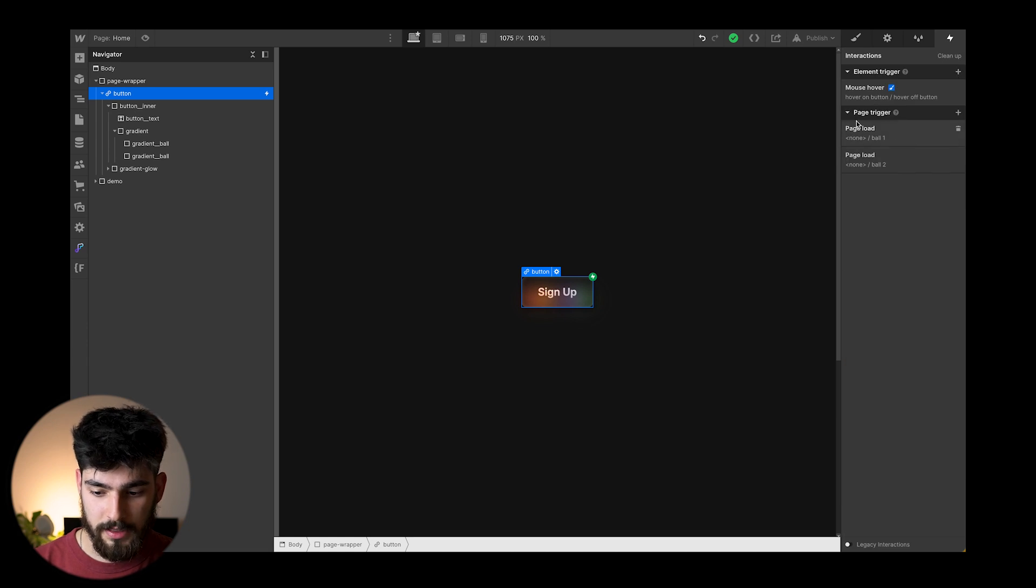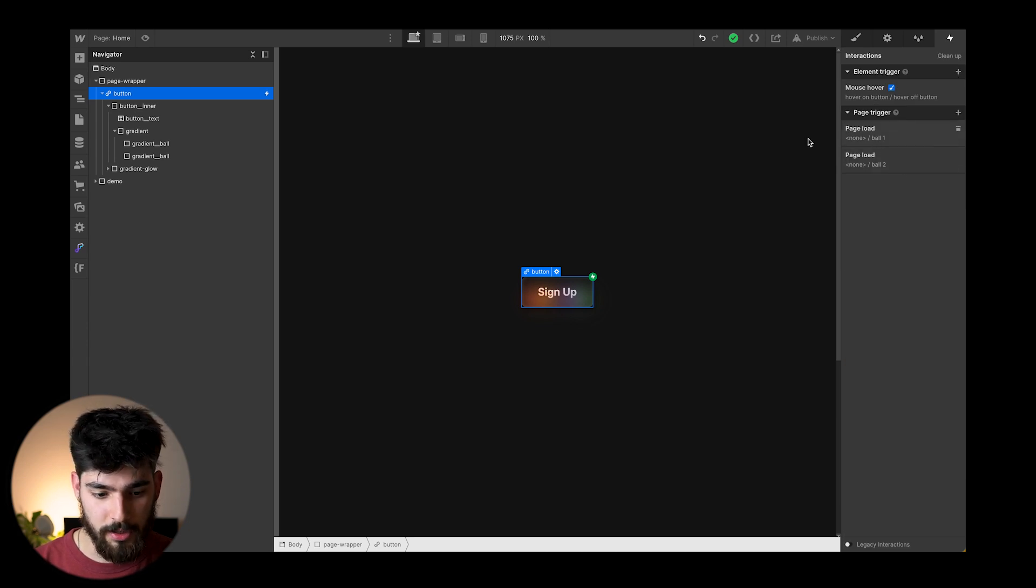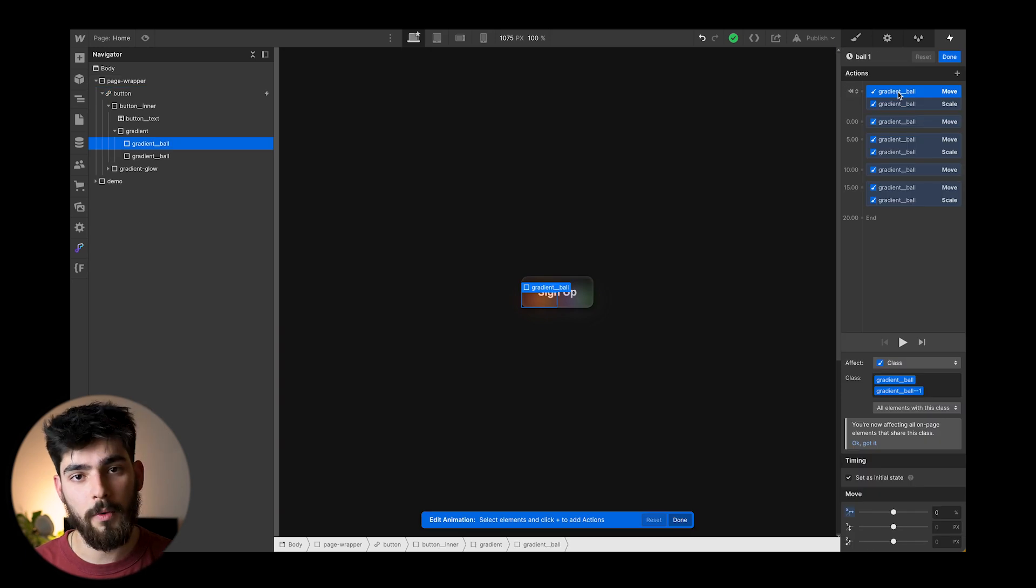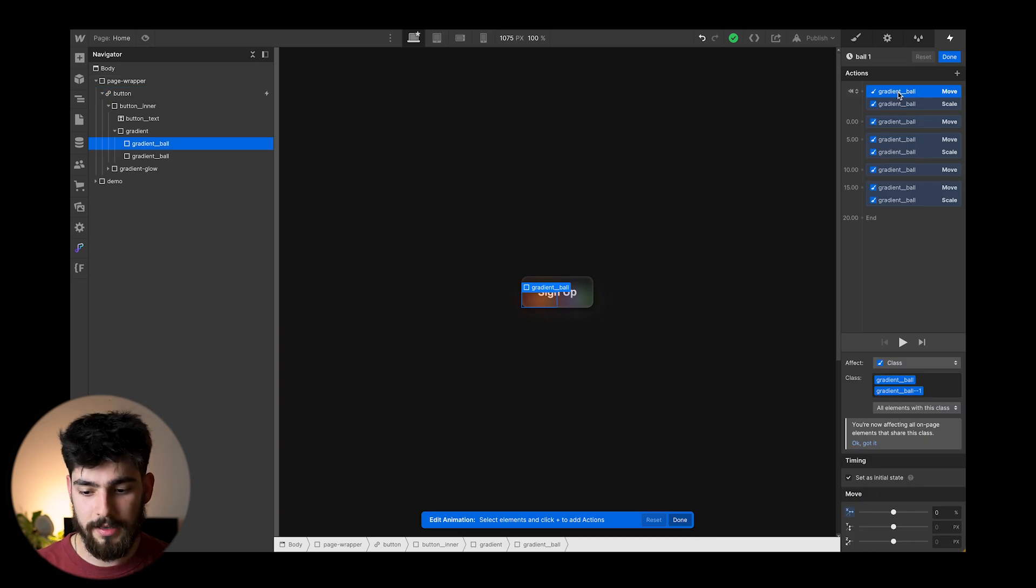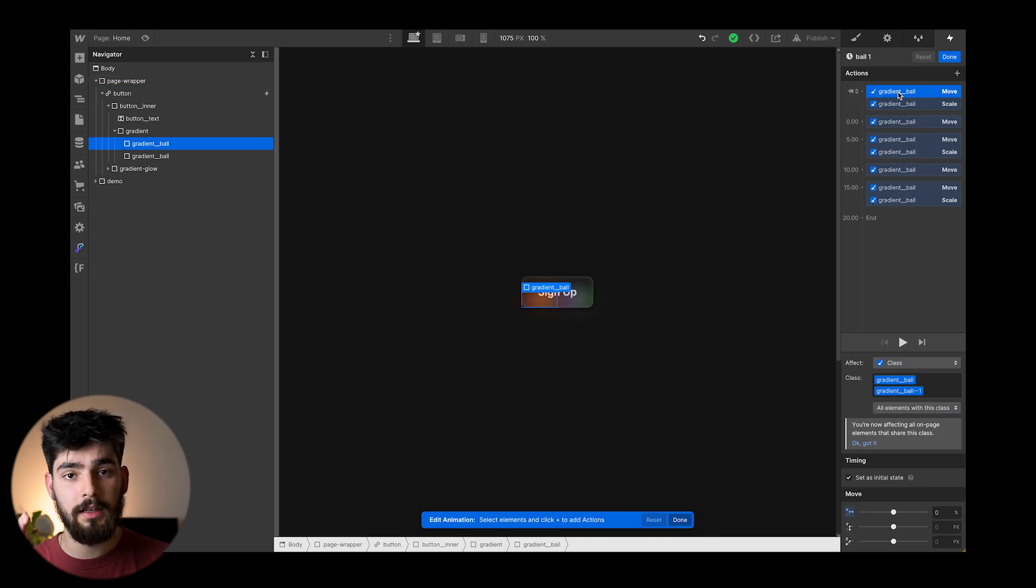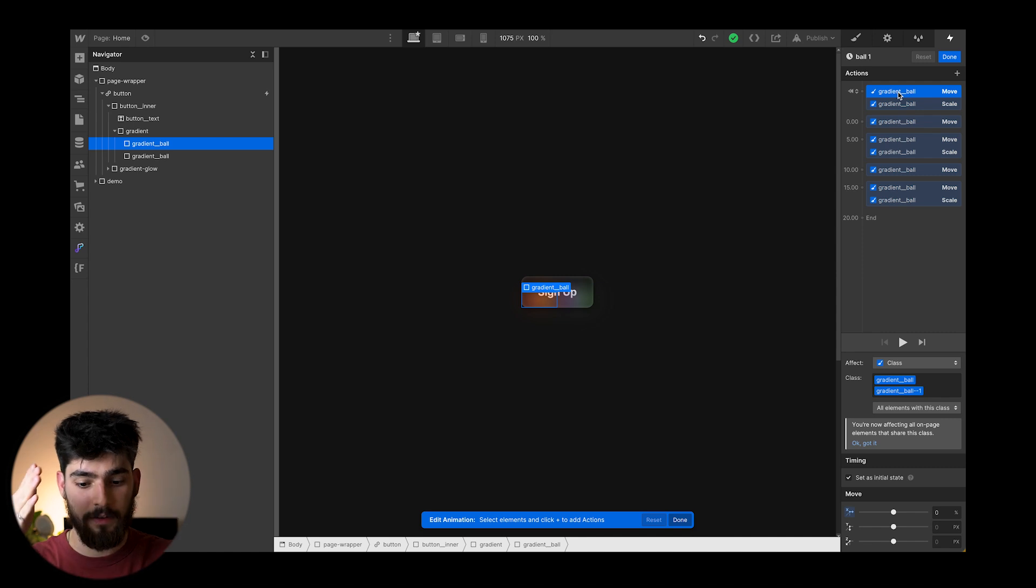And apart from that, we also have this page load, these two animations here, these two interactions. So ball one, what's happening here is the gradient or the div is moving from the left to the right, up, left and back down.